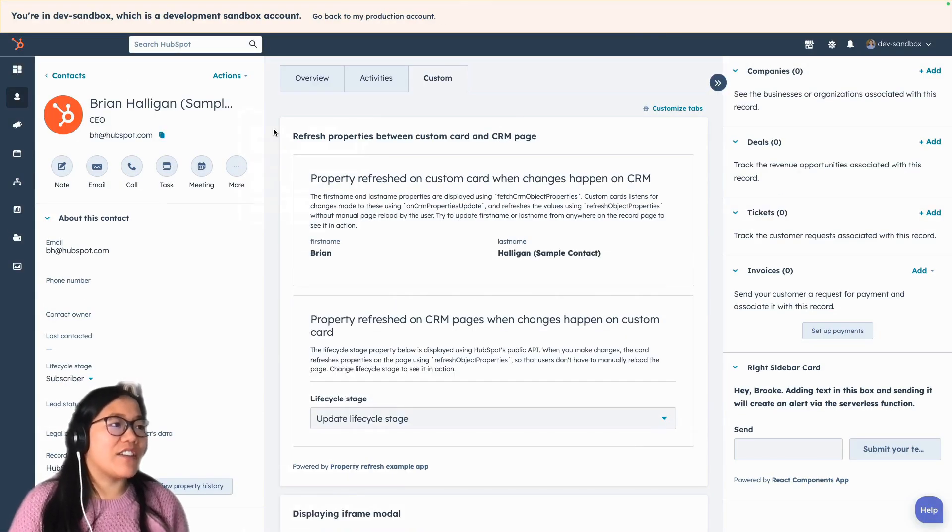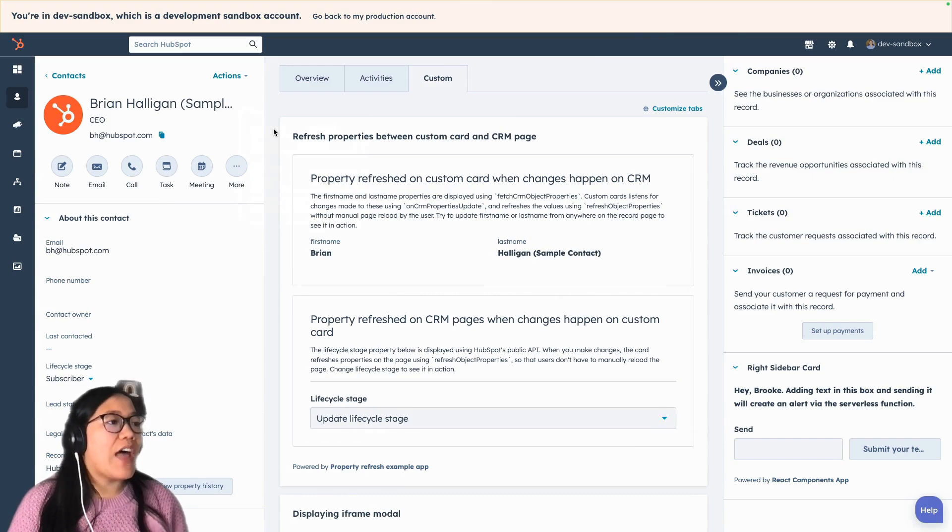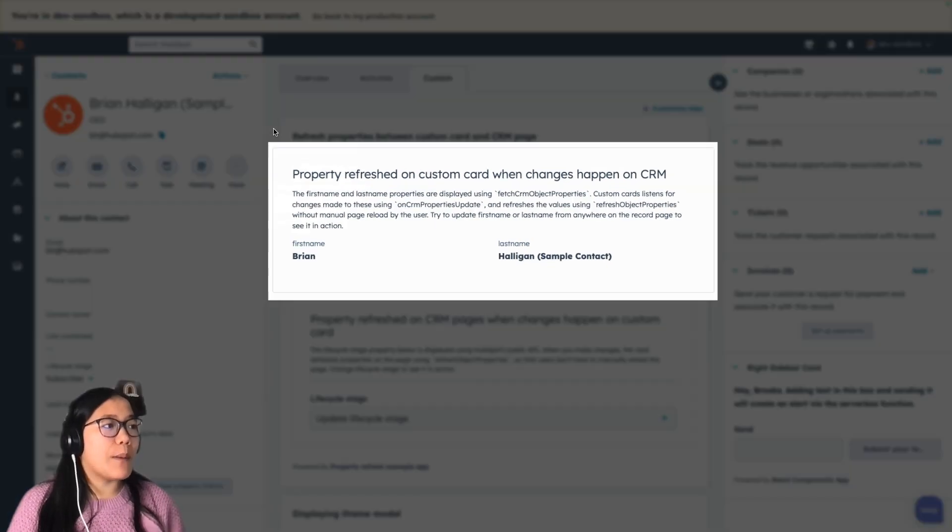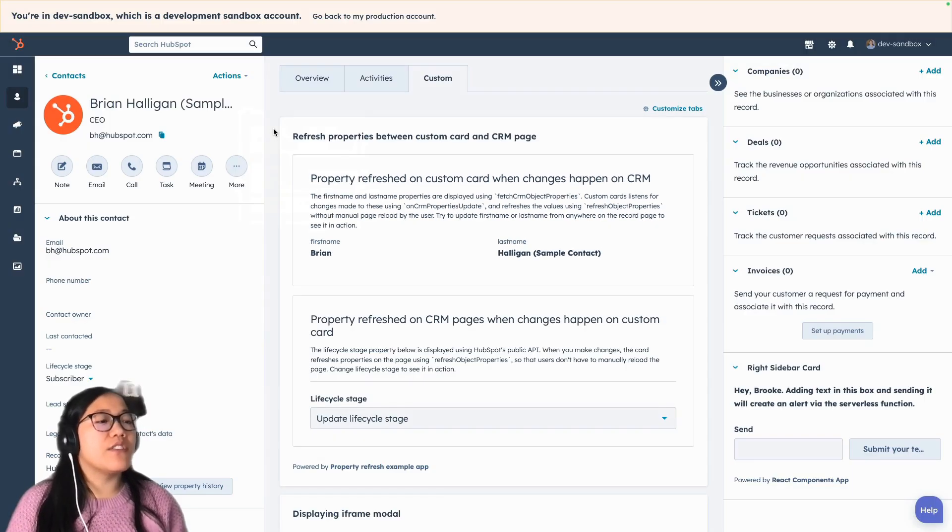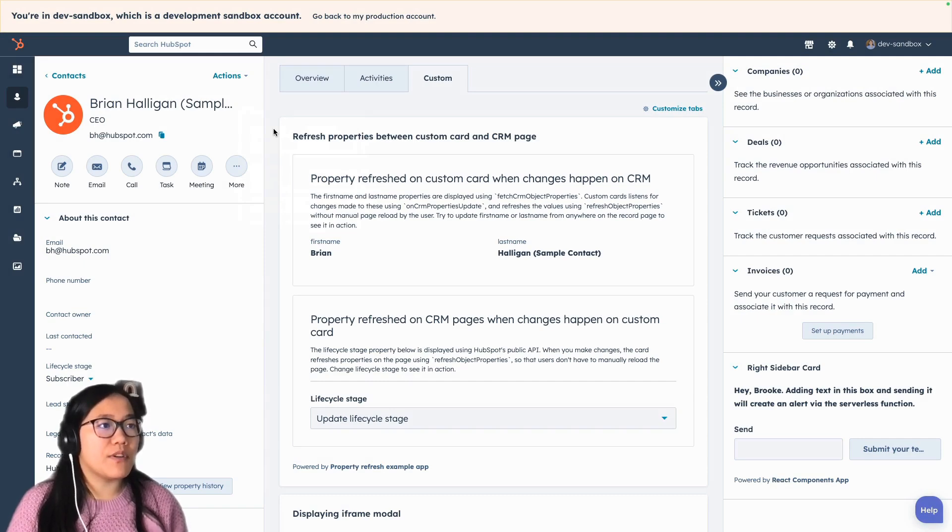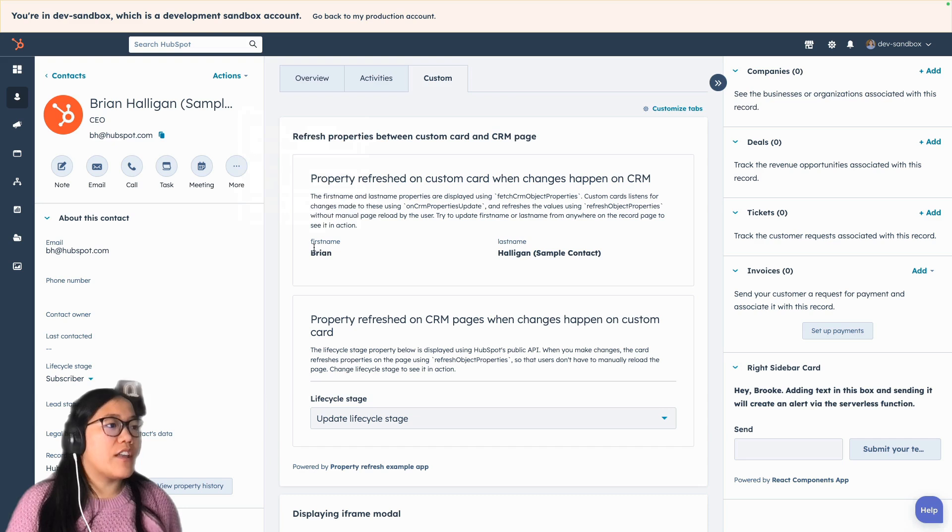So now we've got the card on the page. And the first top box is the property refreshed on custom card when changes happen on the CRM. So this is when you change any of the object properties in your custom card, this will update.